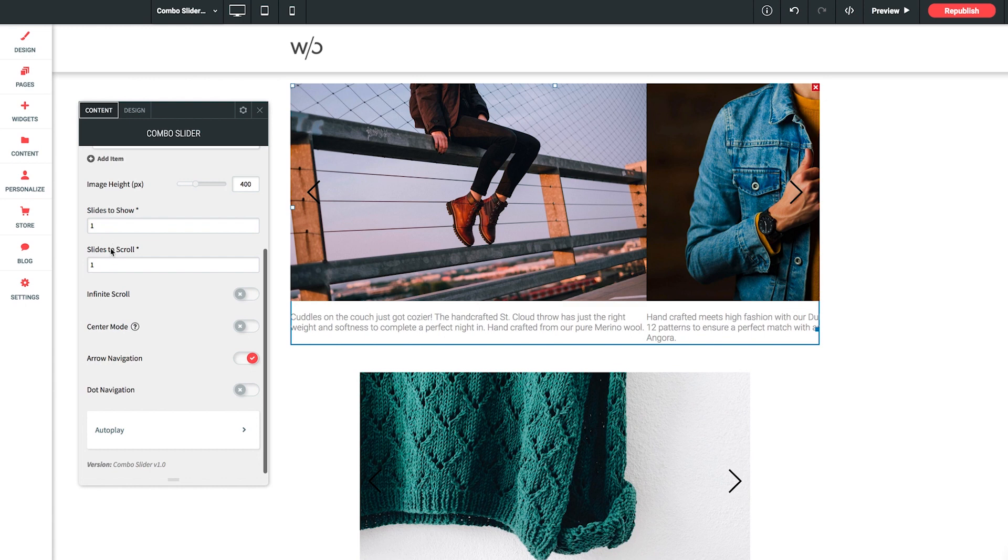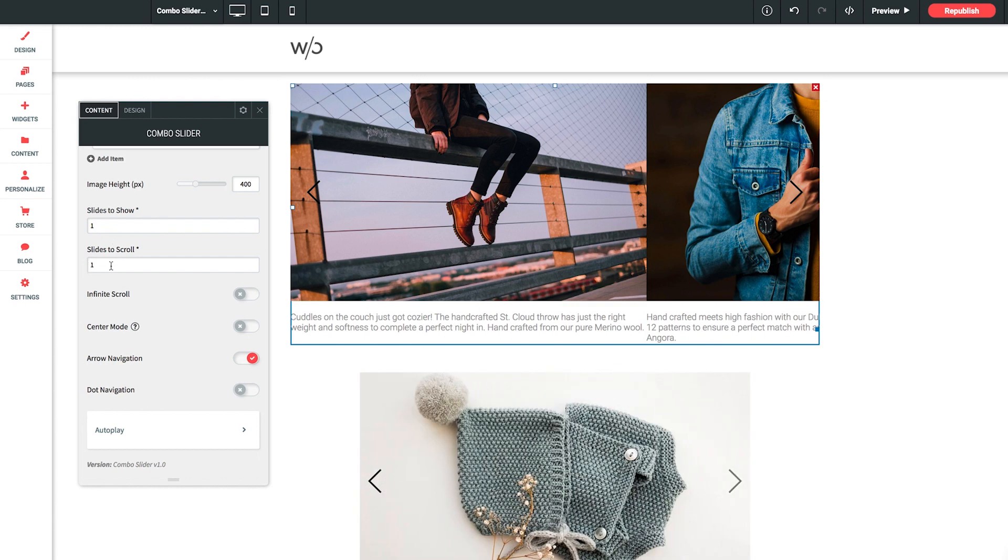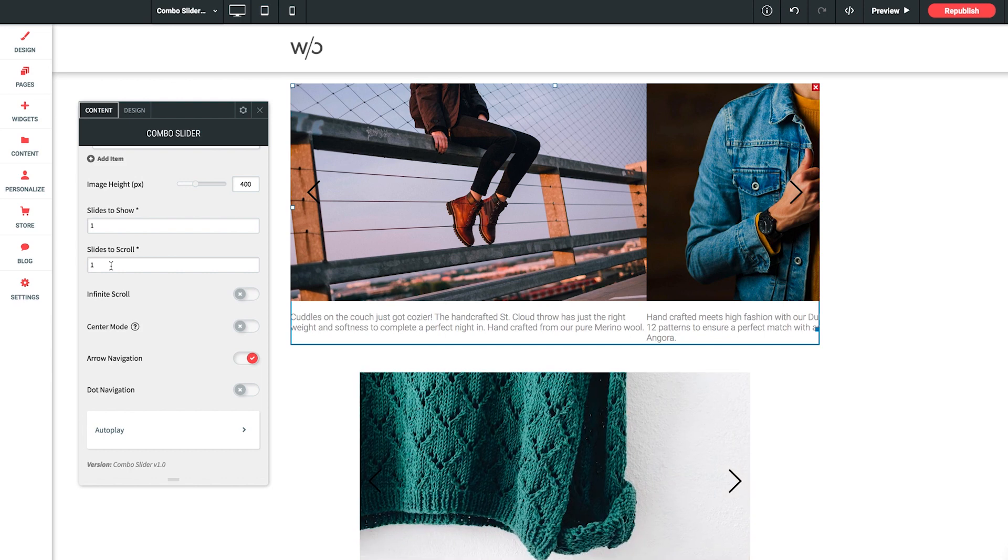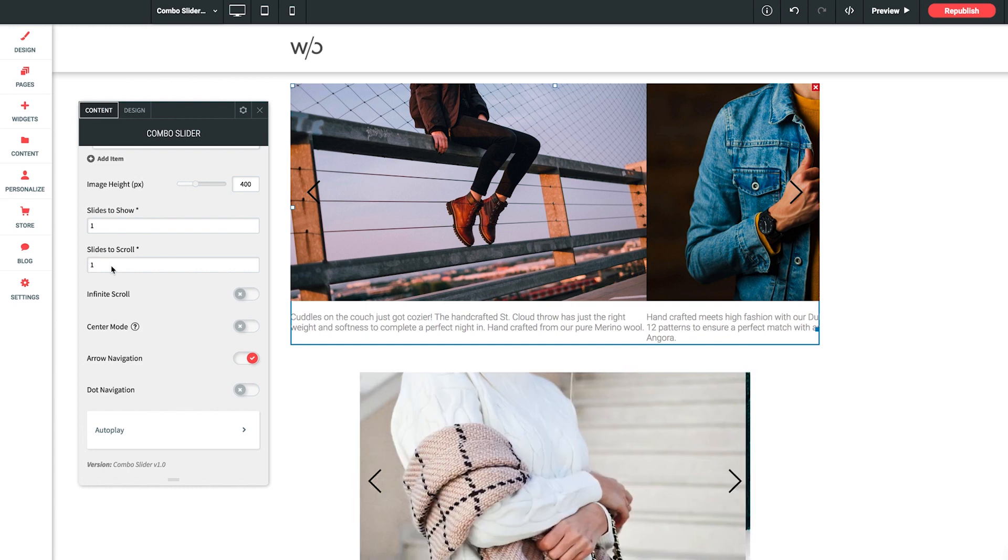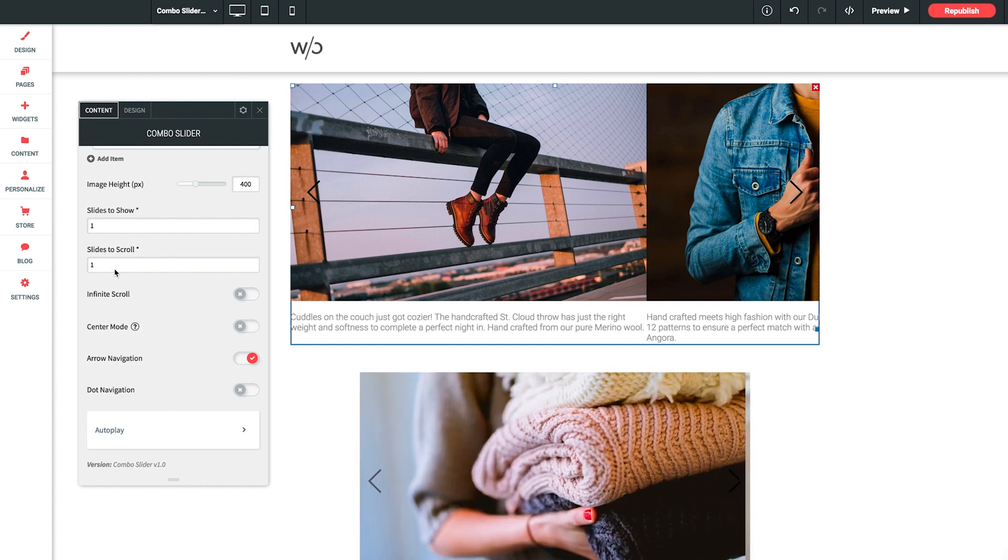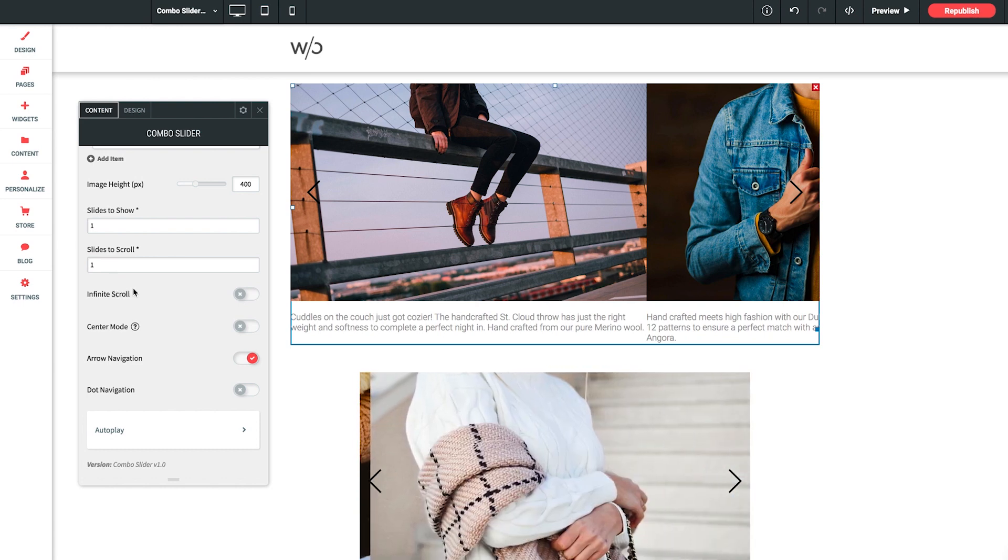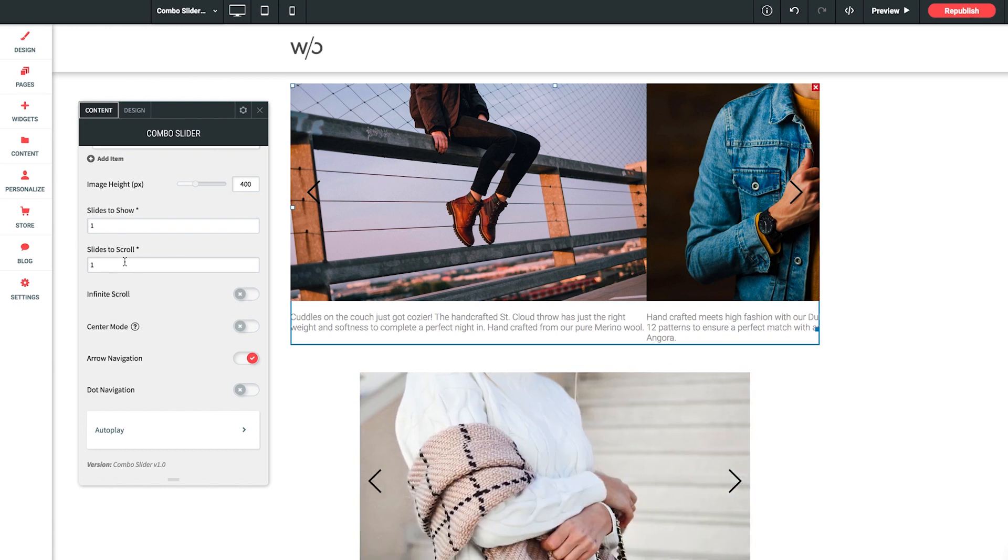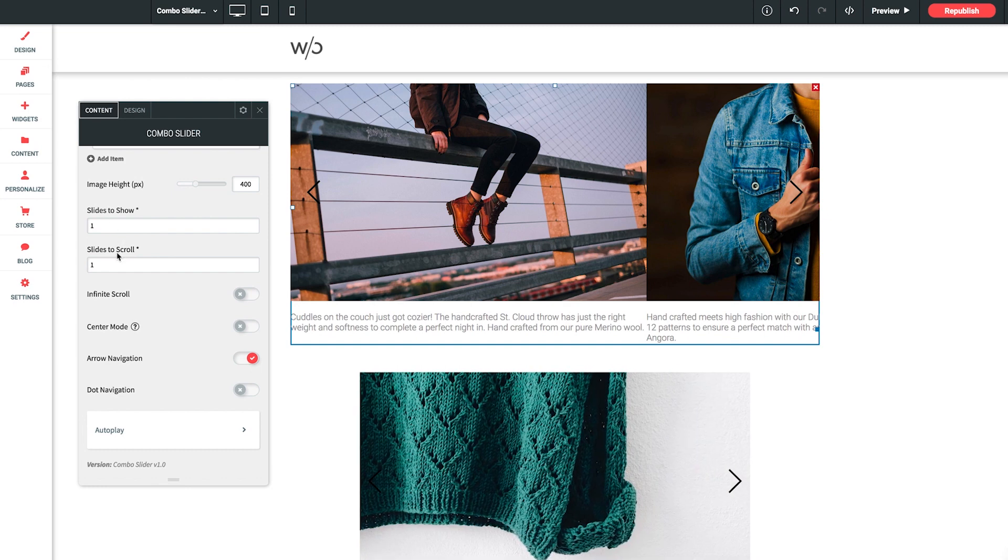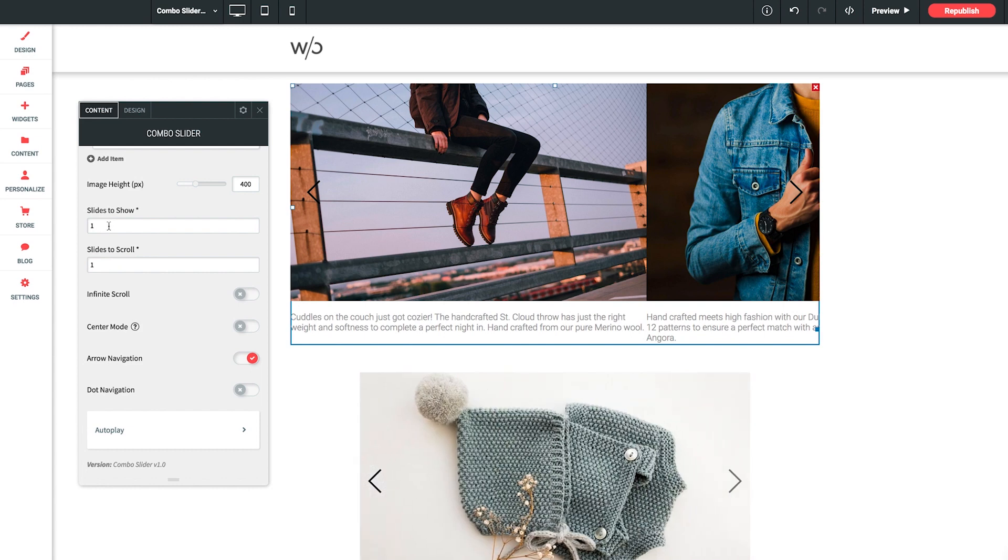And following that is slides to scroll. Now this allows you to scroll a certain number of slides per scroll or per click. Now you'll only want to use this if your slides to show is set to two or more. Also this functions best when you set it to something that's divided evenly to how many slides are shown at once. Now for example, scrolling three slides is a nice fit for sliders that show three or six slides at one time. Or scrolling two or four sliders is best for a slider showing four slides at a time.